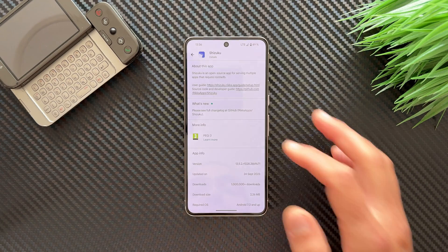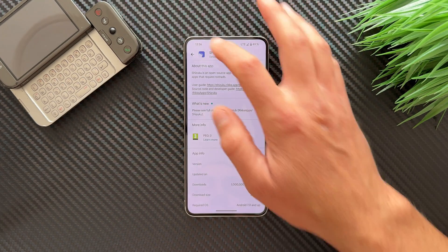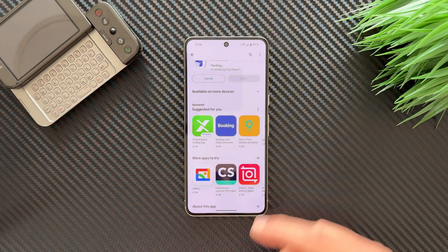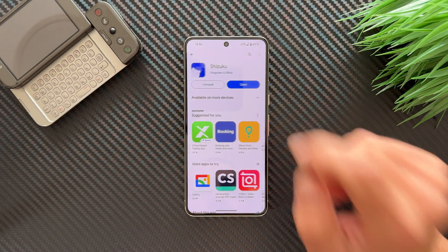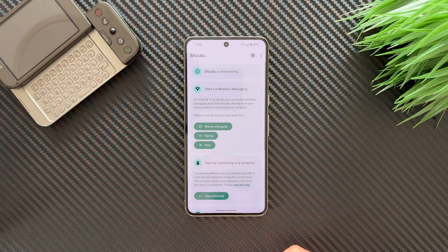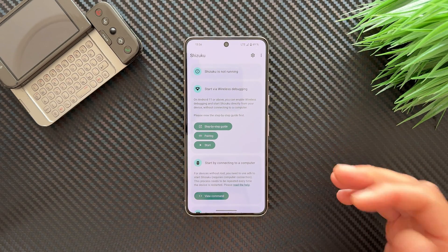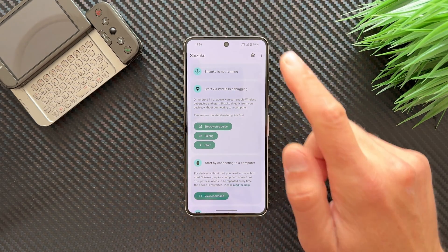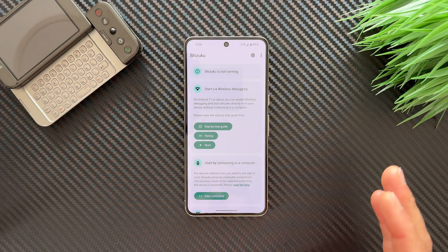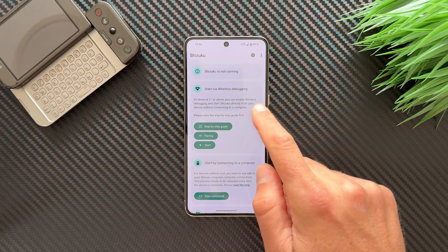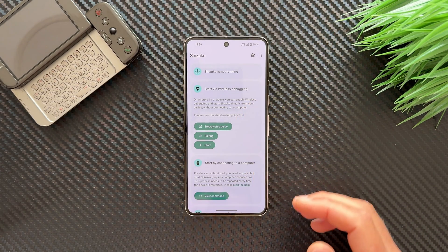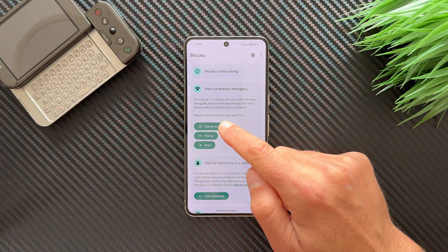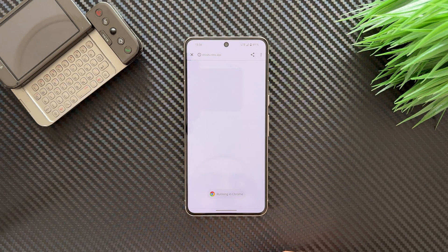Let's install Shizuku and continue the process. Open it and you'll see it says Shizuku is not running. We need to make it run. Select 'Start via wireless debugging' and follow the steps. Let's tap the step-by-step guide.